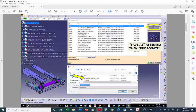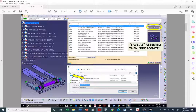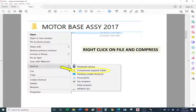To summarize: make sure to use Propagate so you can send a copy of all the files to your new folder. And if you want to compress a folder, right-click, Send To, and compress it.